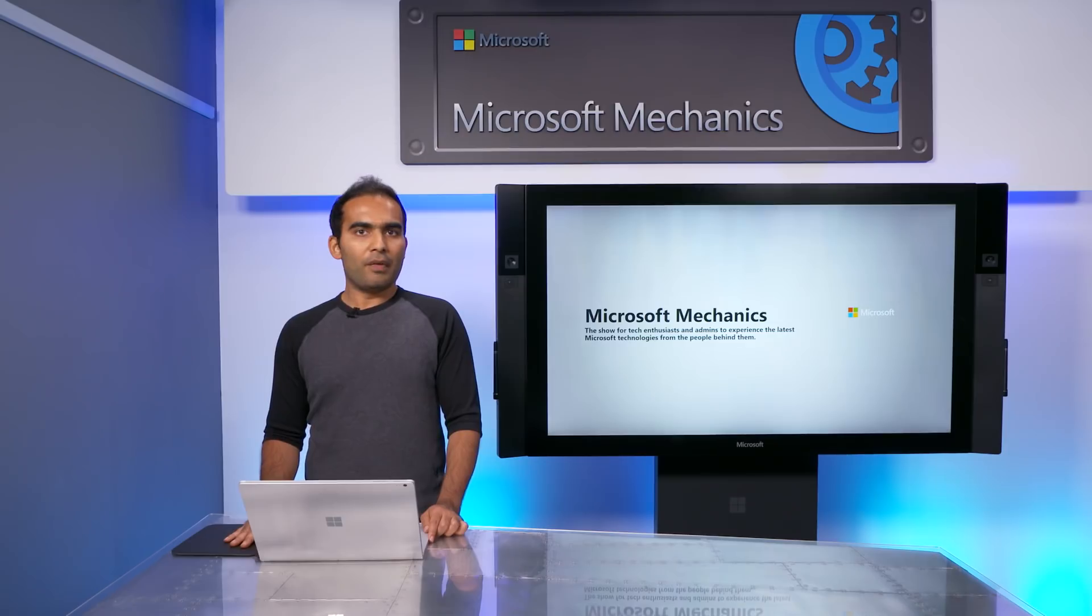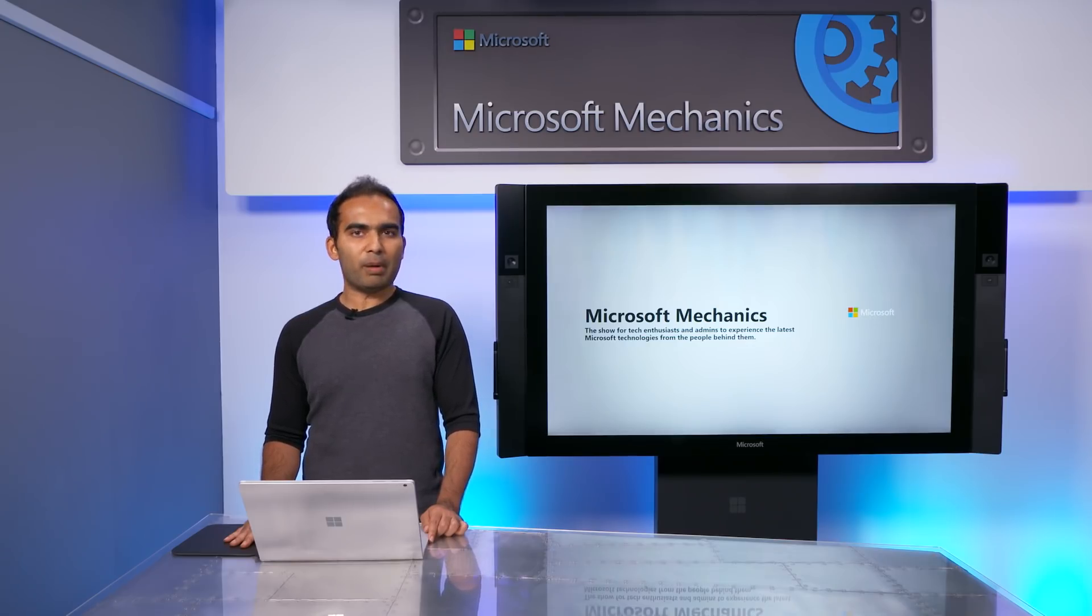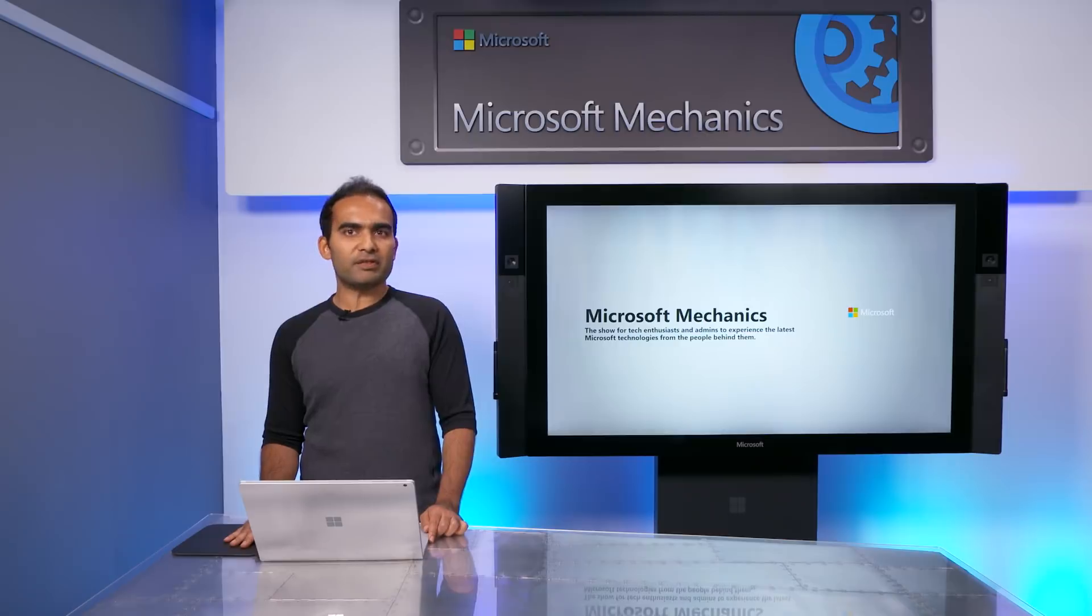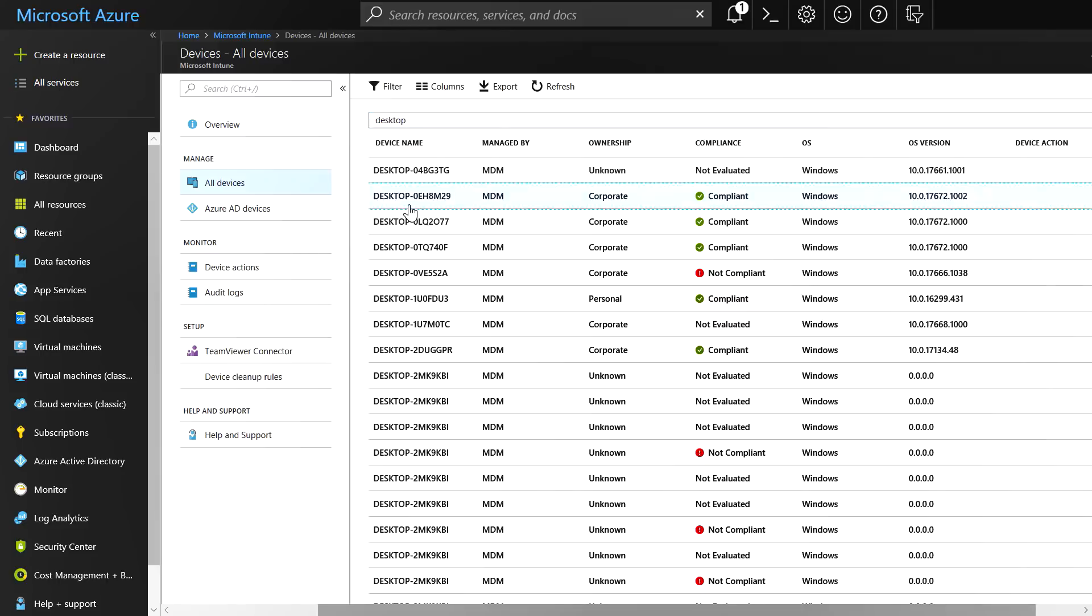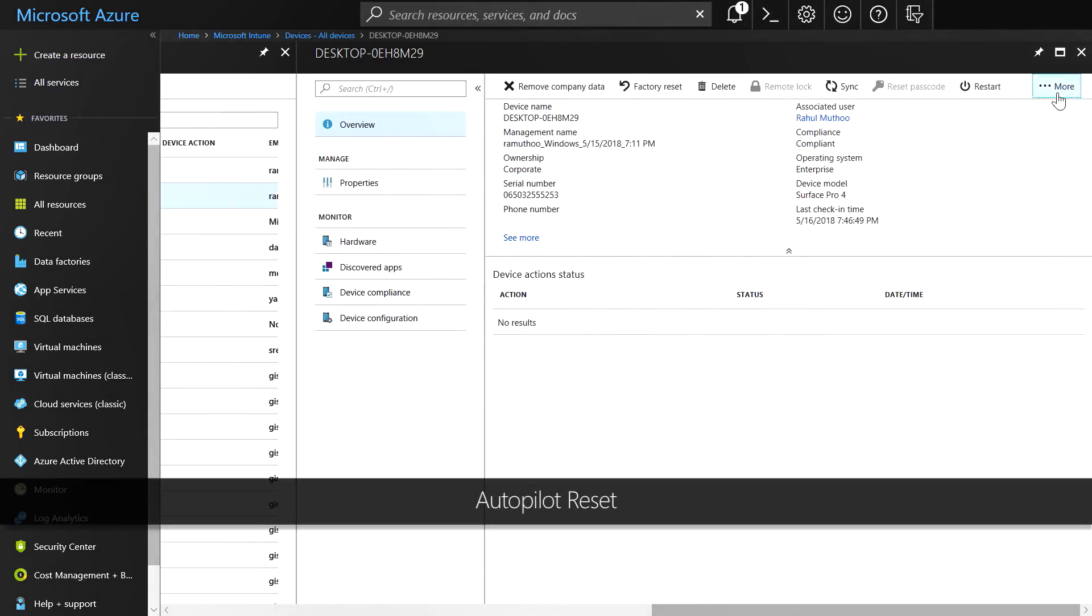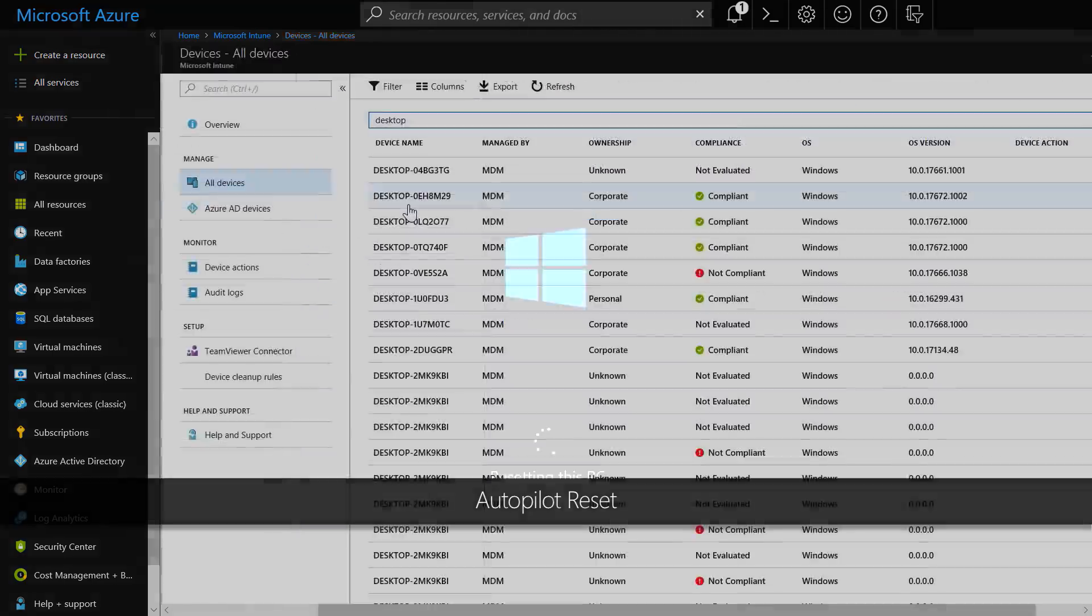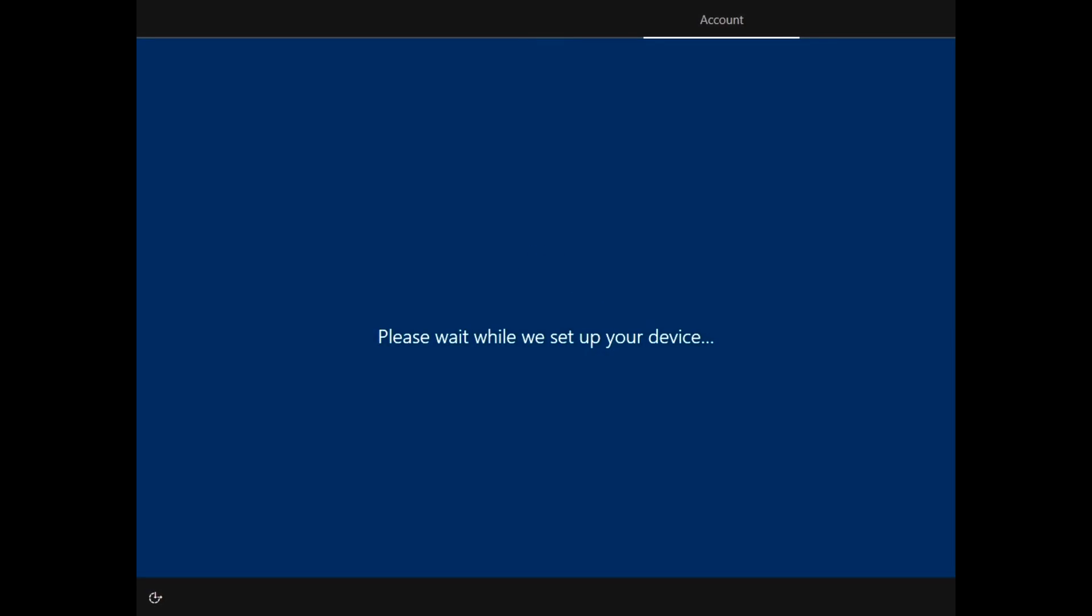The next scenario we're really excited to make available in preview with the Windows Insider program is called Autopilot Reset. Now, you can remotely reset devices from Intune with the push of a single button and bring it back into a fully business-ready state without having to physically touch the machine. All you need to do is choose the device and then select Autopilot Reset to trigger it. While this will reset Windows 10 on the device, it will persist your Azure AD join and Intune enrollment and automatically redeploy the device into a fully business-ready state.